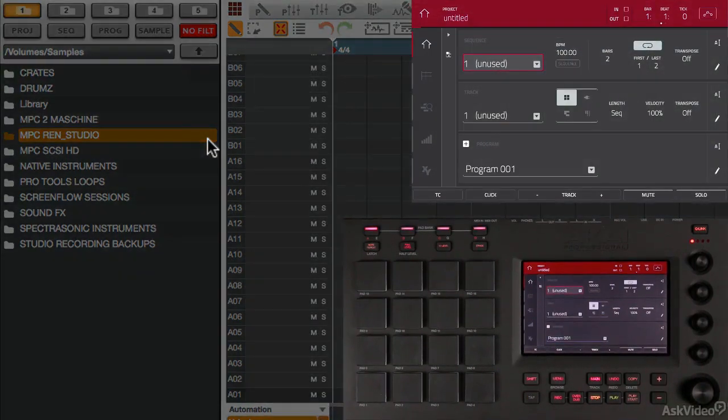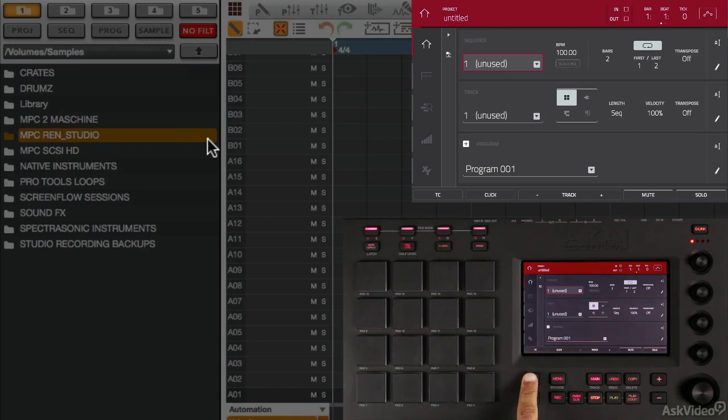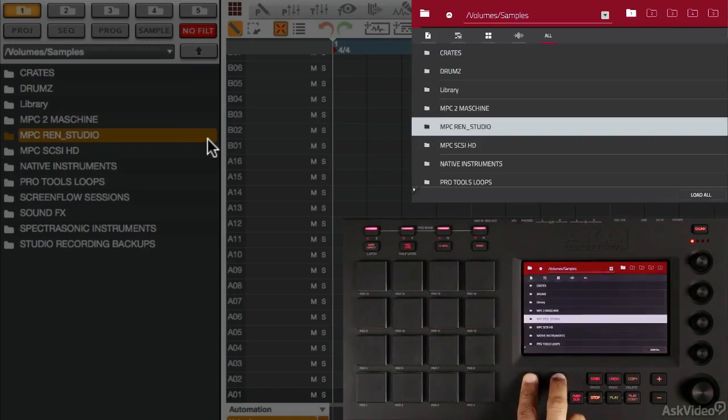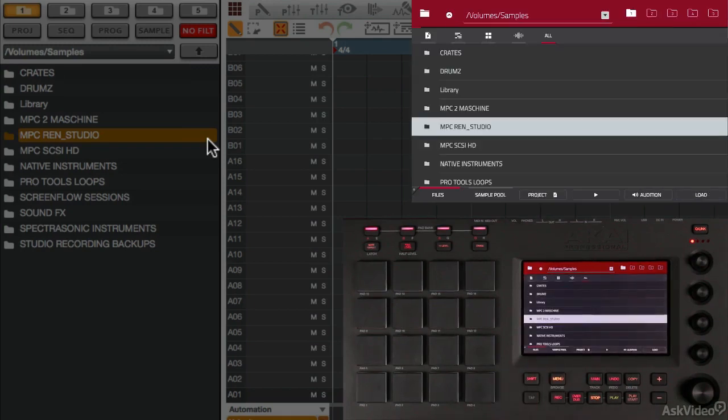First, to access the browser from the Touch, you have to hold down Shift and hit Menu, and that will take you right into your browser.